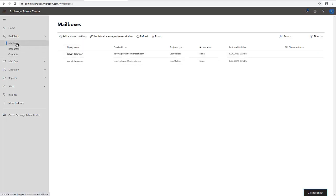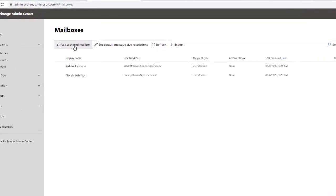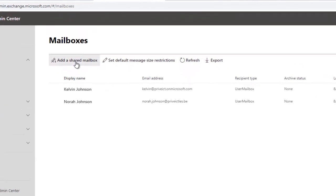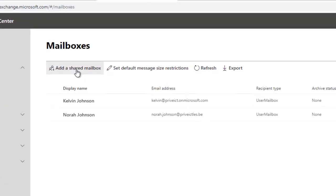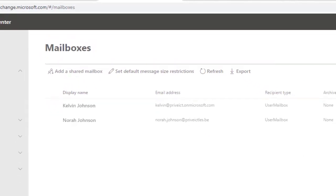In the new Exchange Admin Center, you'll notice there is no separate Shared Mailbox option listed under Mailboxes. However, you can still create a shared mailbox here. Click 'Add a shared mailbox,' then enter the name of the shared mailbox. I'm going to call this one 'Finance.'